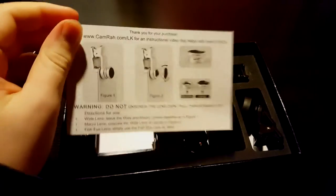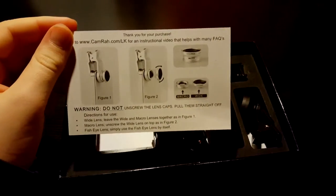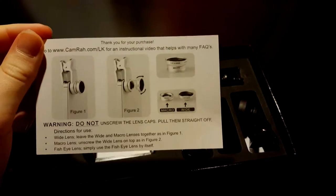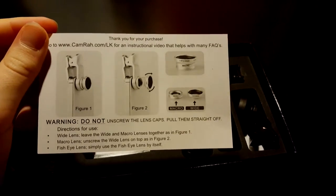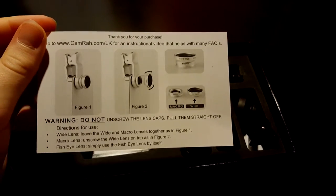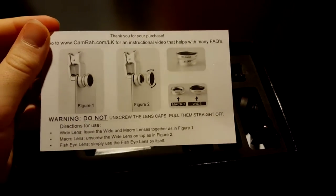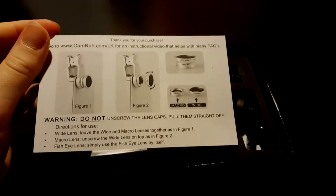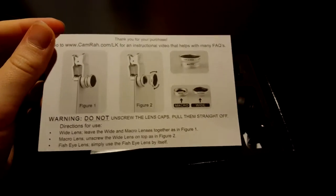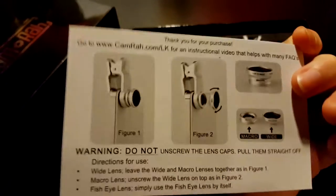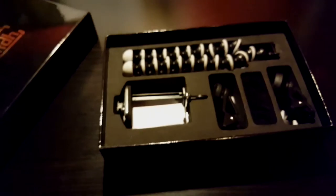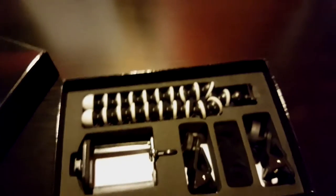First off, there is a card explaining about the lenses, which ones are which, and thanking you for your purchase and warning you some stuff.